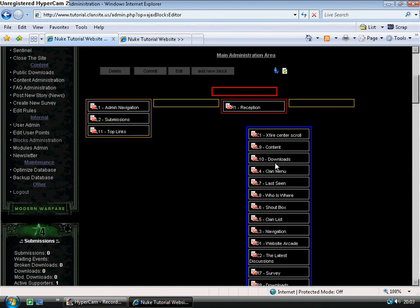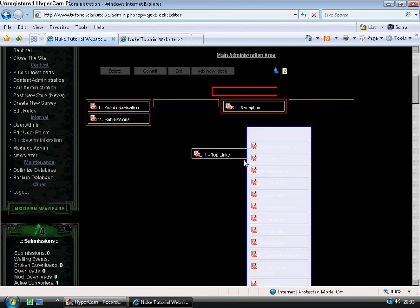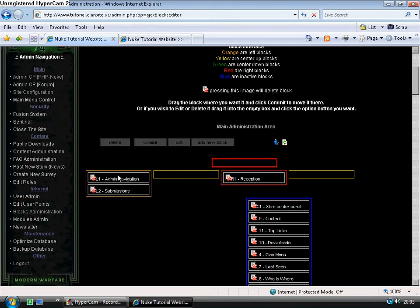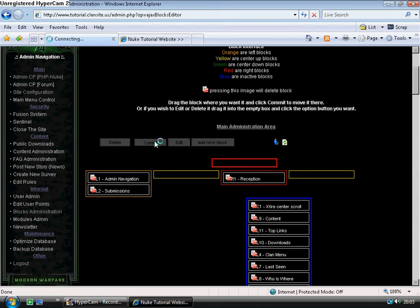Oh, a lot of blocks. Okay, so after I hit commit, I'll only be left with admin navigation, submissions, and reception over on the right. Commit.